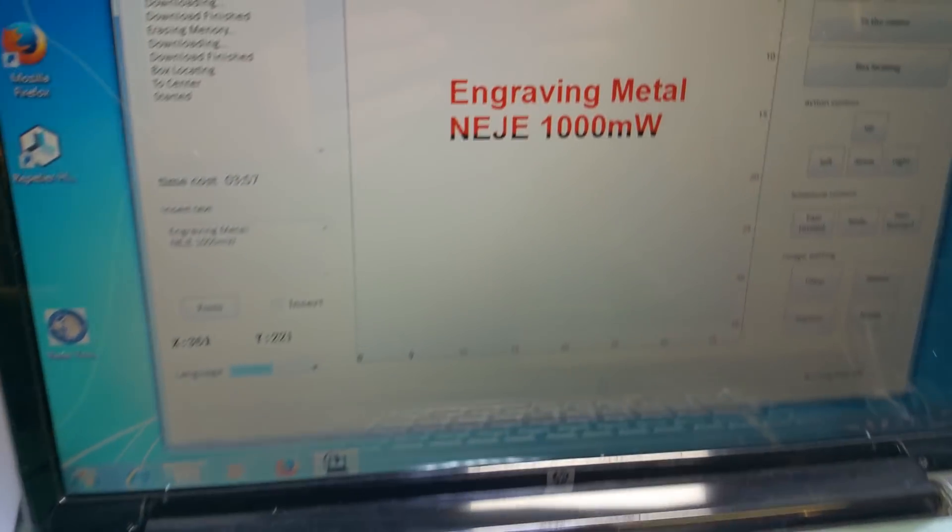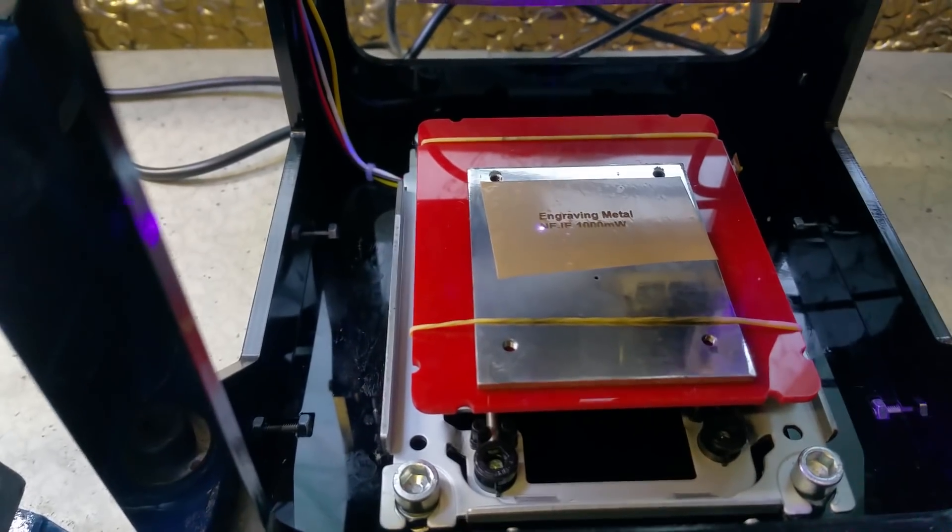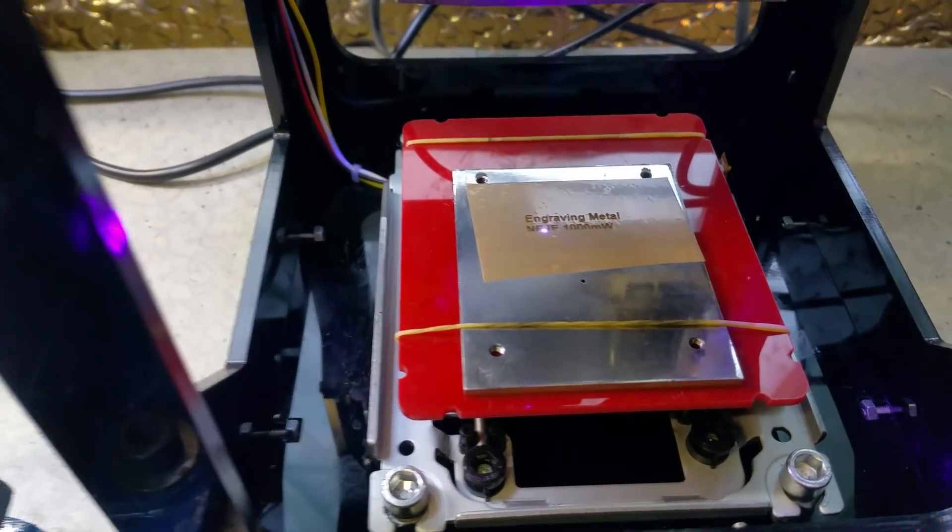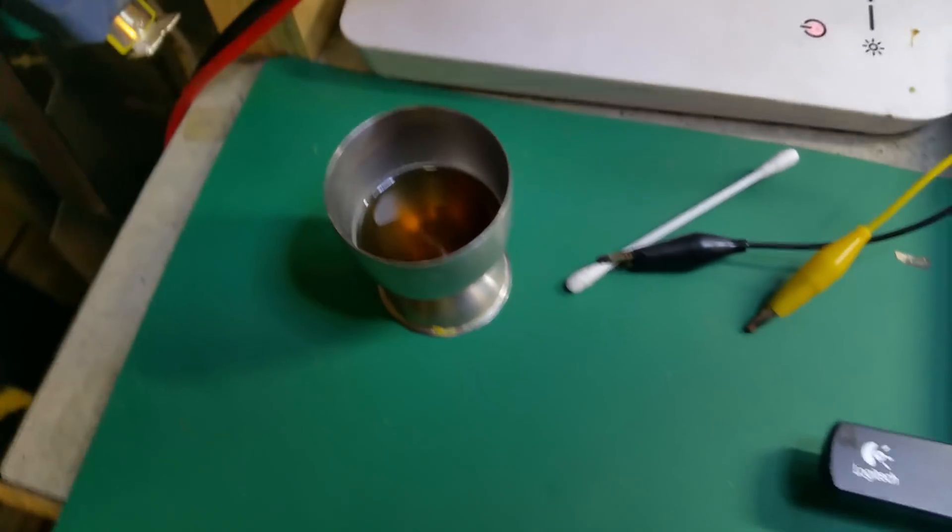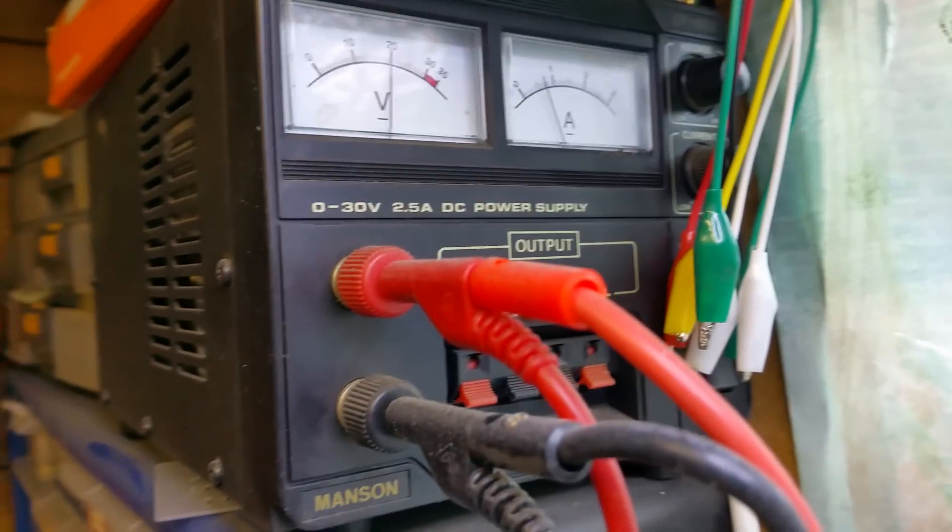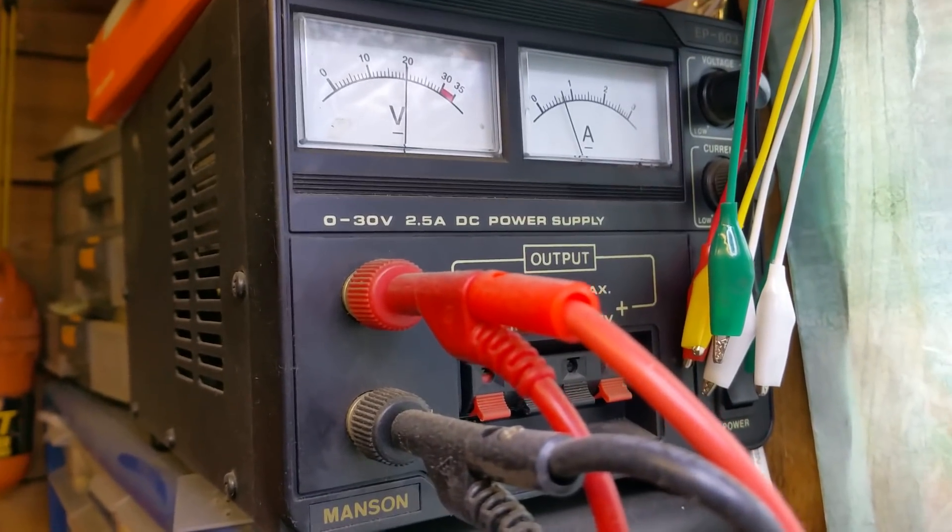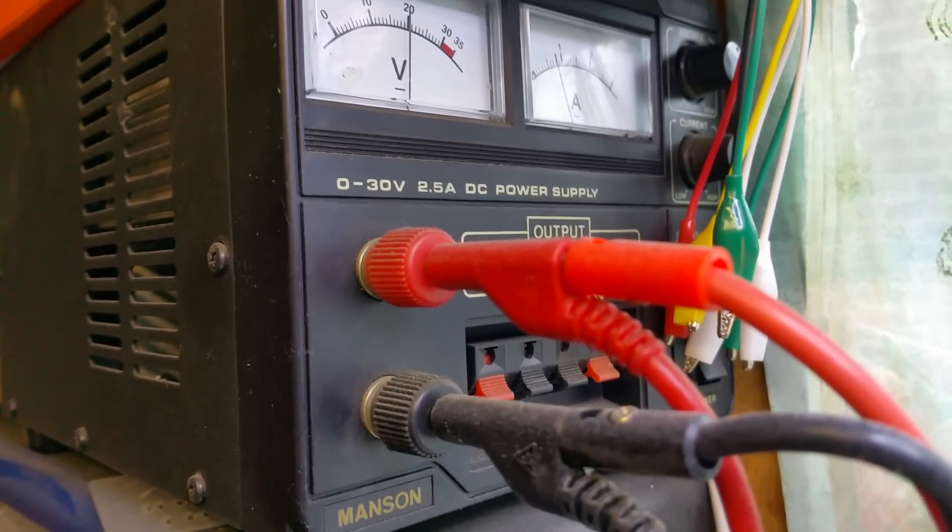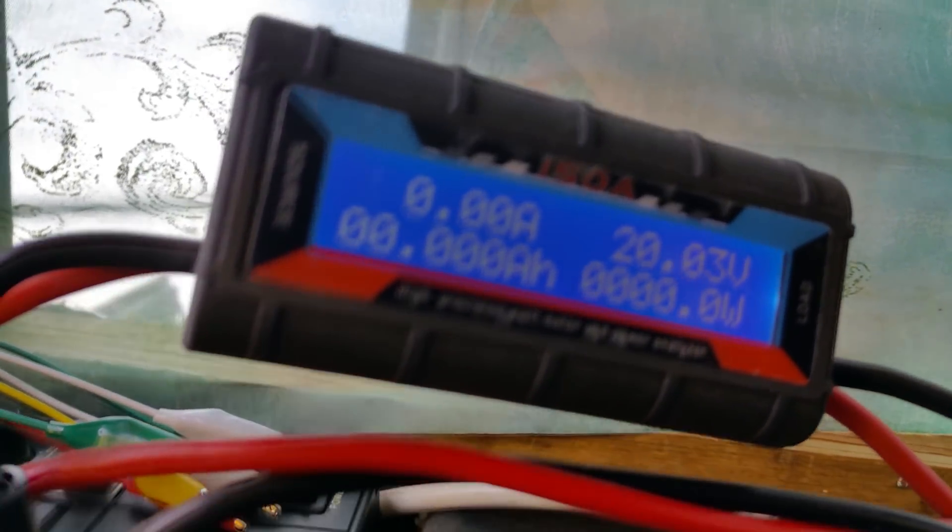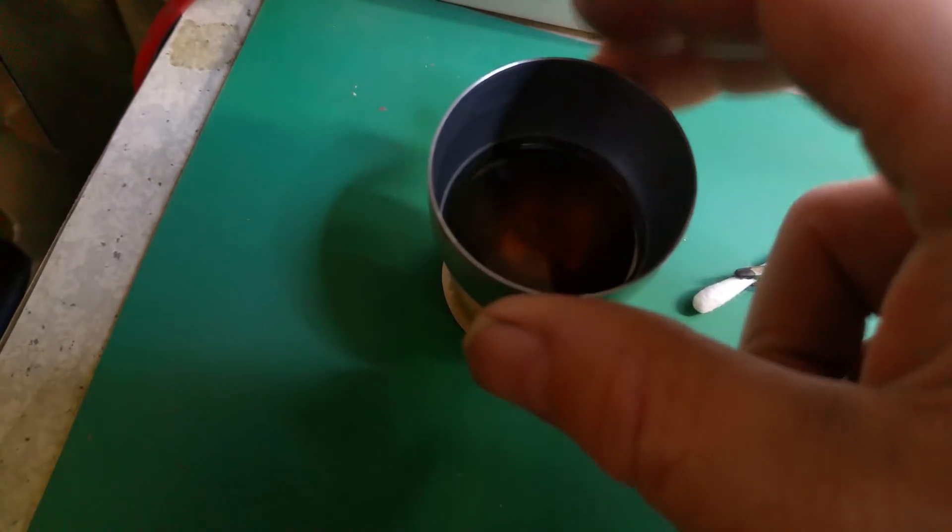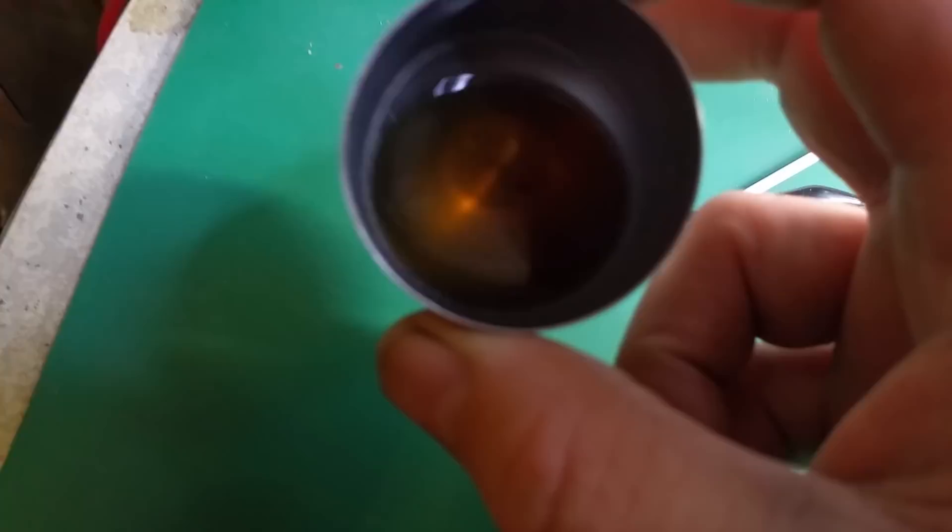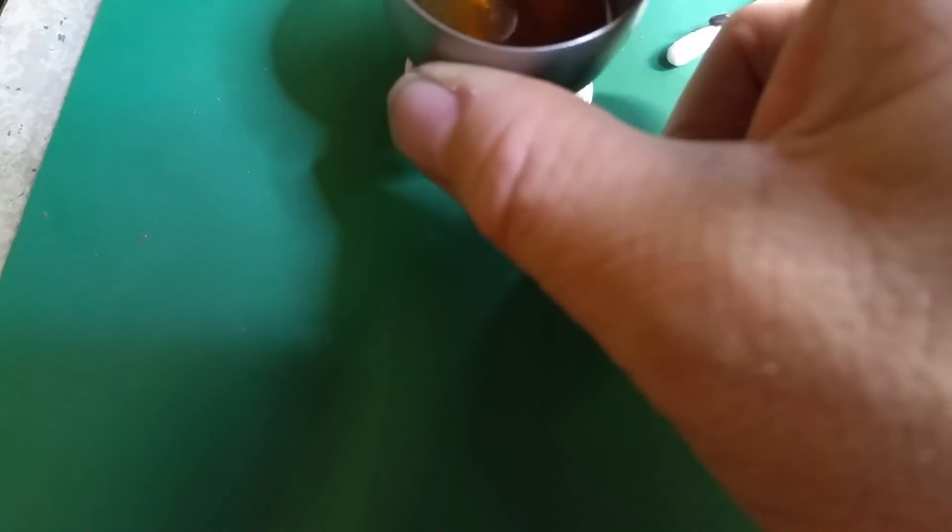The next step is actually engraving the metal now. All I've done at the moment is make basically a stencil. What you need for this is a power supply. This one gives up to 30 volts. I've found a setting of about 20 volts is probably best. What else you'll need is a mixture of vinegar with some salt in it to make it conductive, a couple of jubilee clips, and a cotton bud.